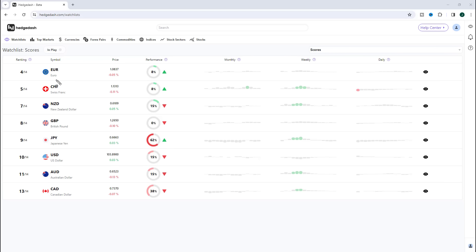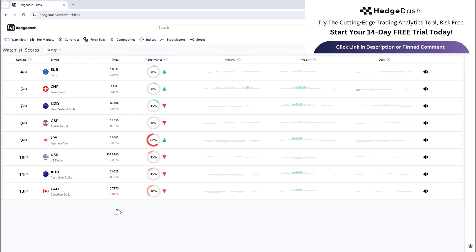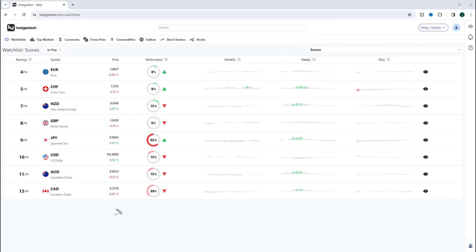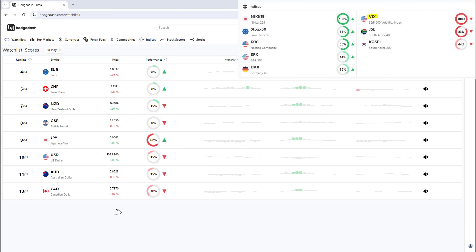To the downside, the Canadian dollar, the Aussie dollar, and the US dollar are the weakest going into next week. When we have the euro and Swiss franc outperforming alongside the Canadian dollar, Aussie dollar, and US dollar underperforming — commodity currencies and the safe haven dollar all weak — that is a sign that the markets are starting to trade in a goldilocks regime, which is bullish for equities.